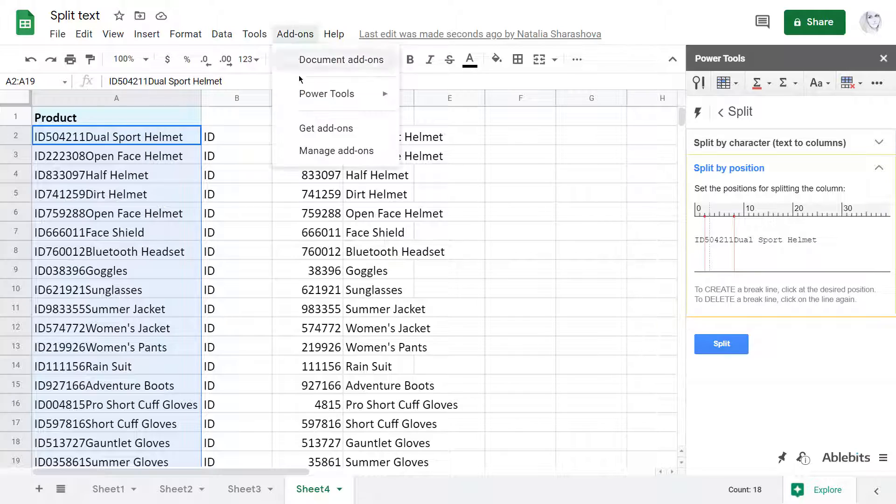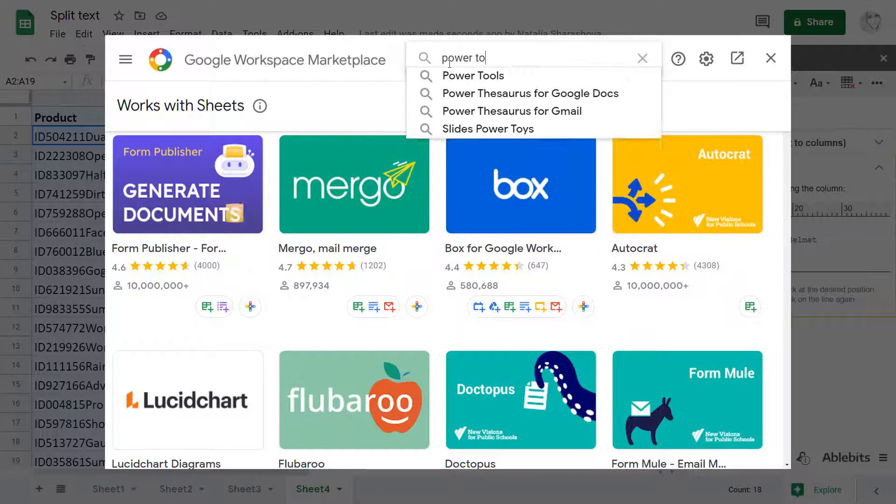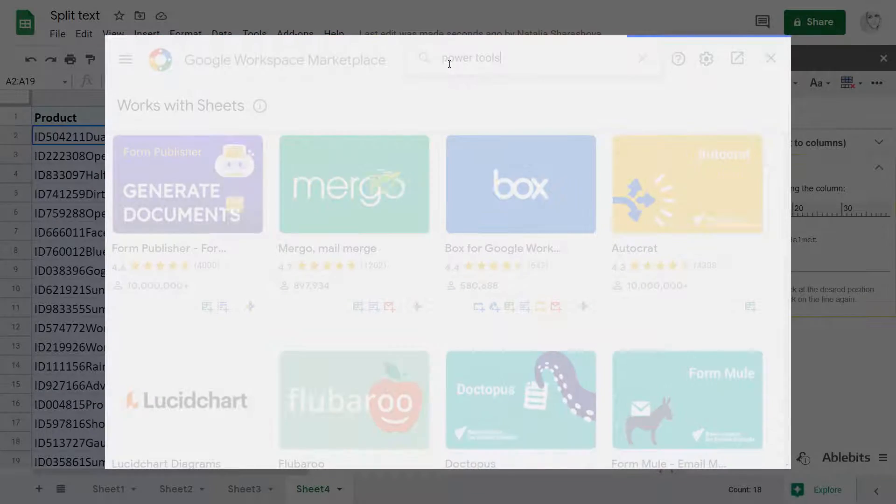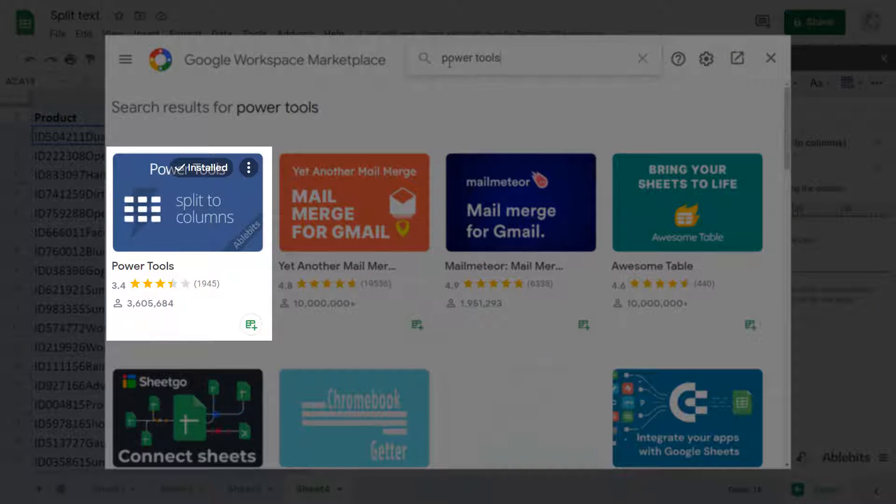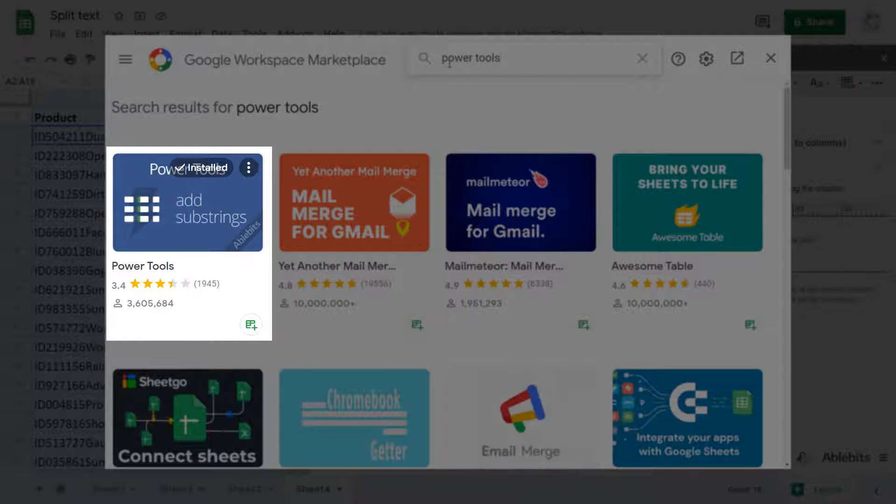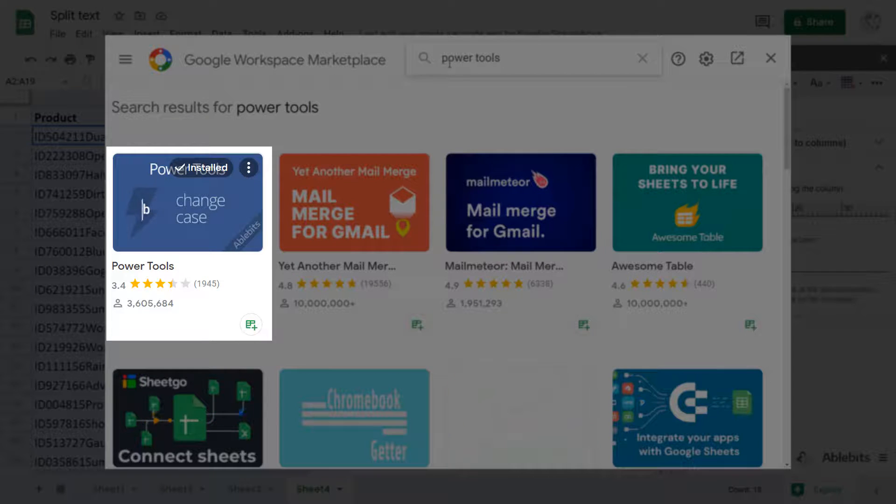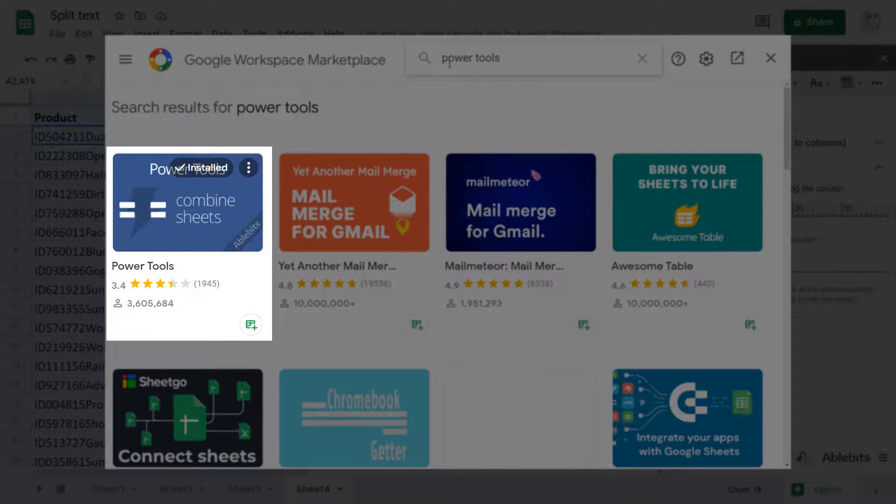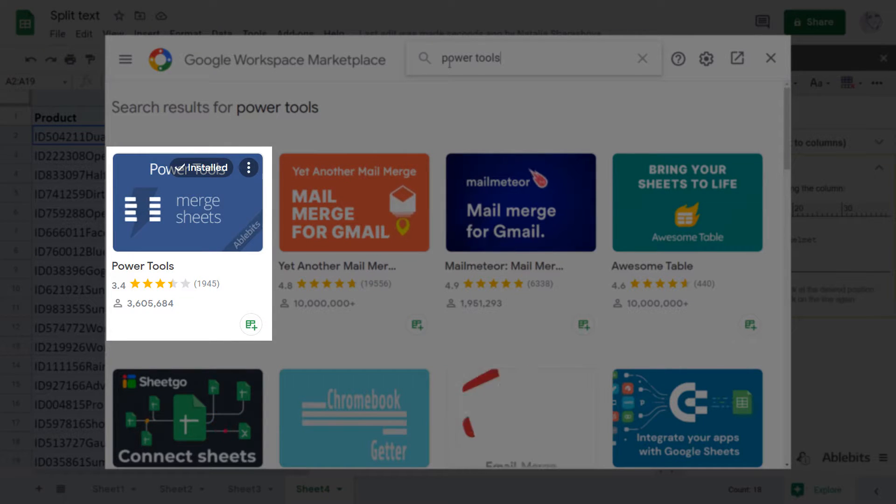Install Power Tools from the Google Store and have split text and over 30 other time savers for spreadsheets at hand. If you have any questions, please contact us, we'll be happy to help. And don't forget to subscribe to our channel so you don't miss any future videos. Thank you!